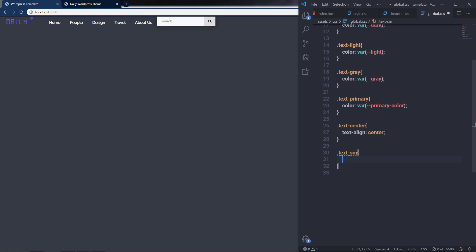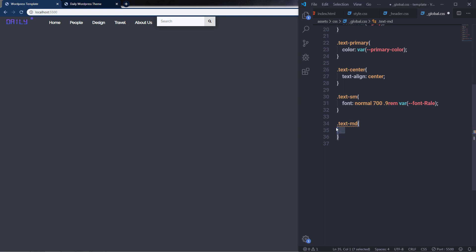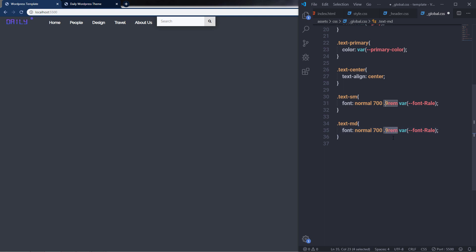Next, I'll create a 'text-sm' class for small text with a different font family. I'll specify font-style normal, font-weight 700, font-size 0.9rem, and font-family set to font-rel. Then I'll create a 'text-md' class for medium-sized text, copying the same font properties and changing the font-size to 1.2rem and line-height to 1.4rem.